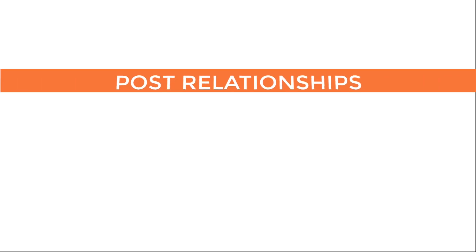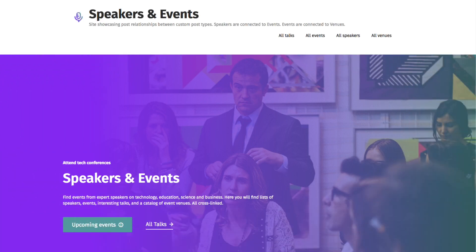At this point, you've learned what post relationships are, how to set them up, and connect related posts. In this lesson, you'll learn how to display related posts on the front end of your website.